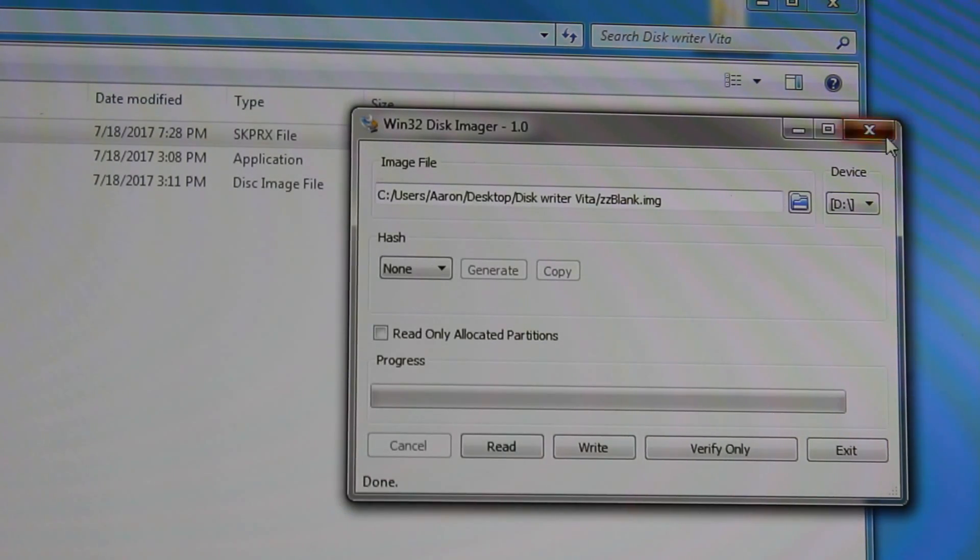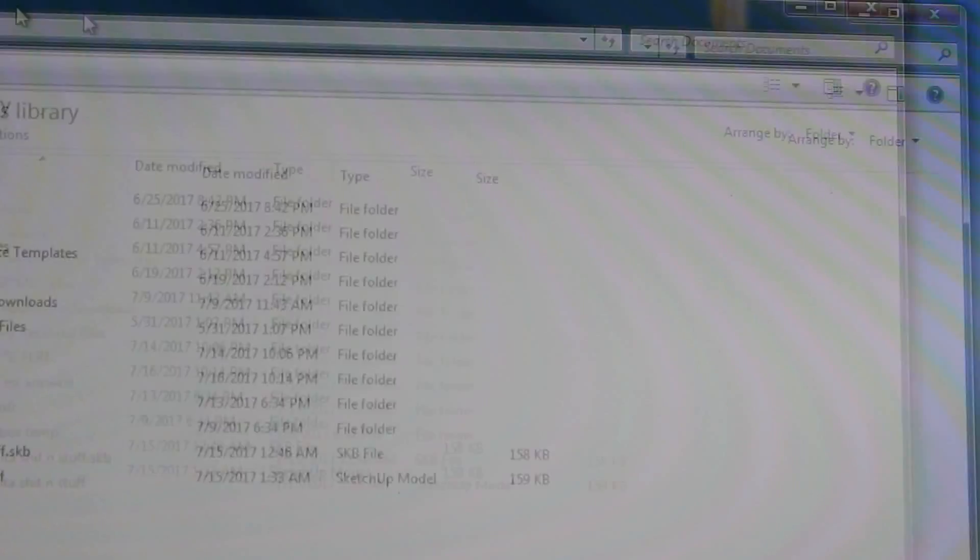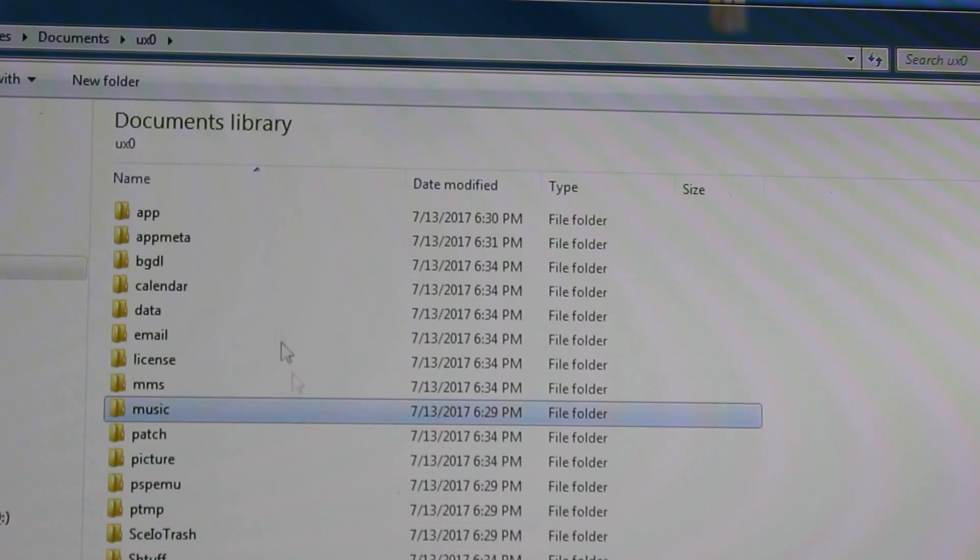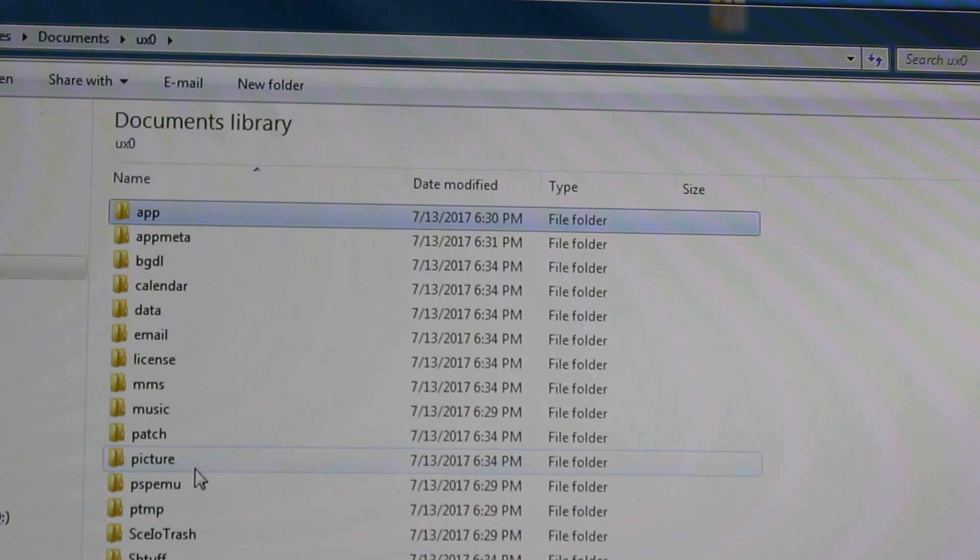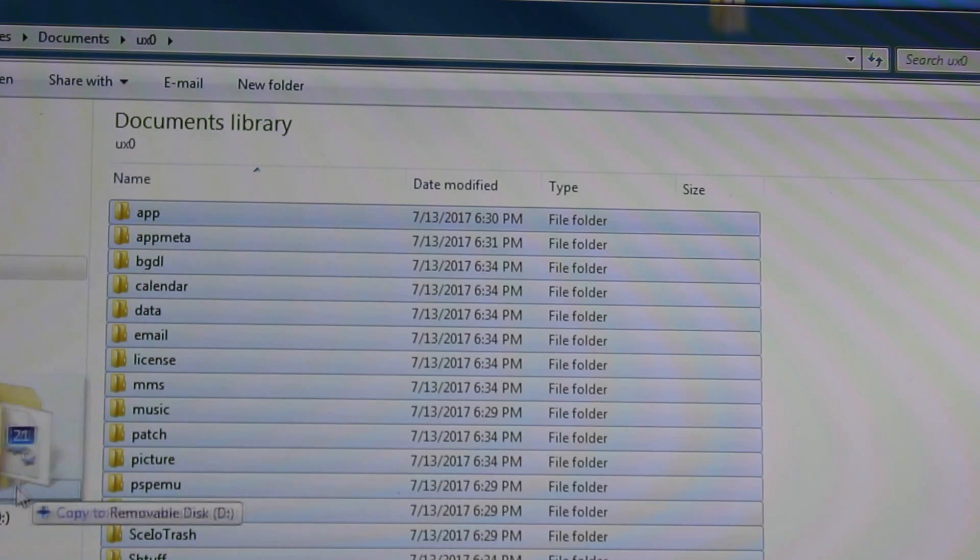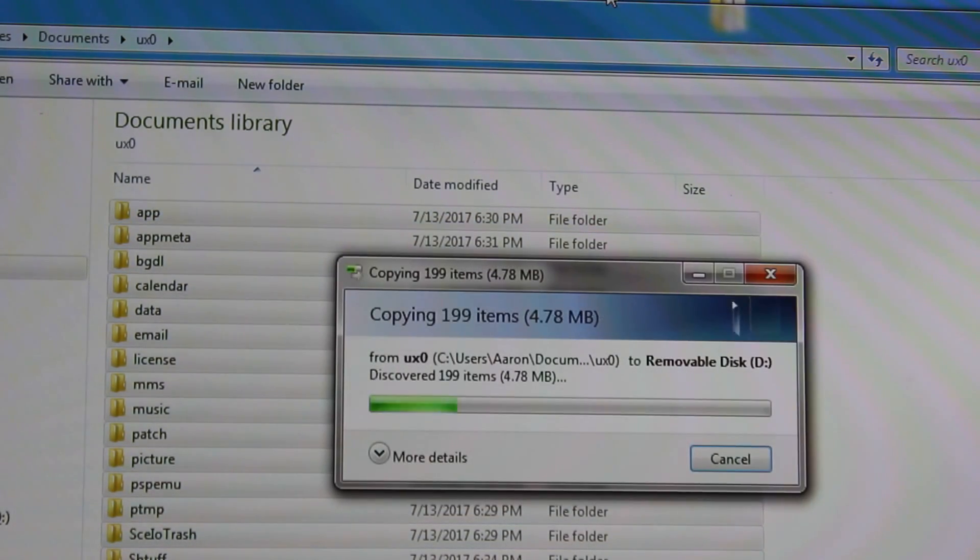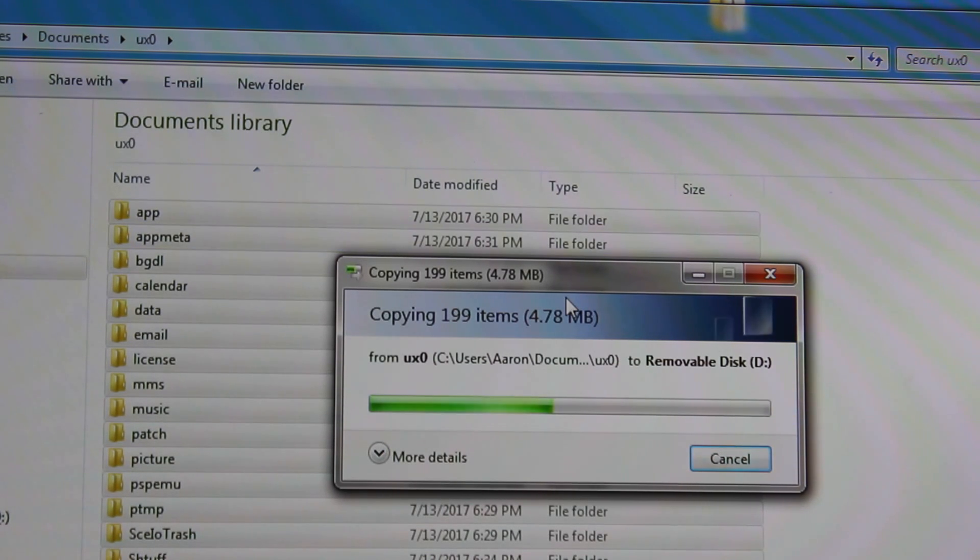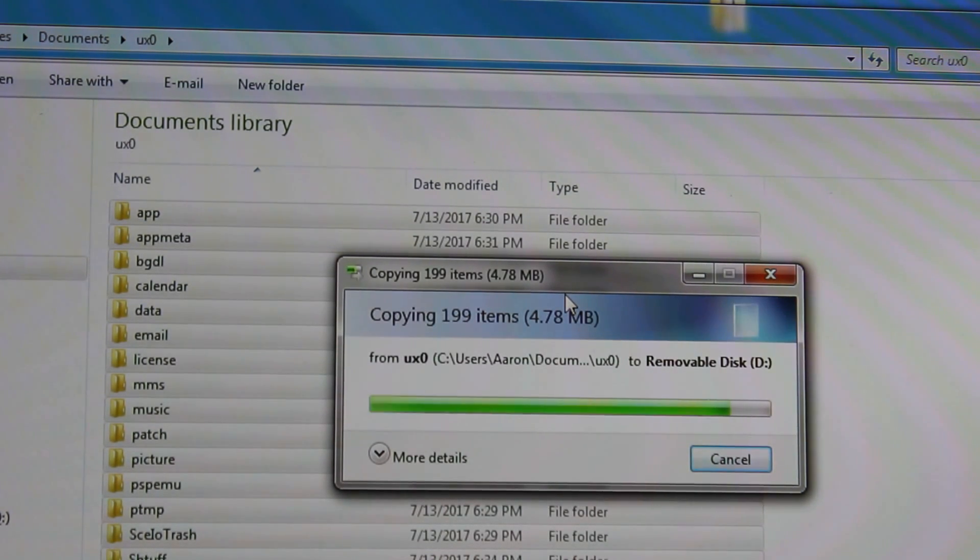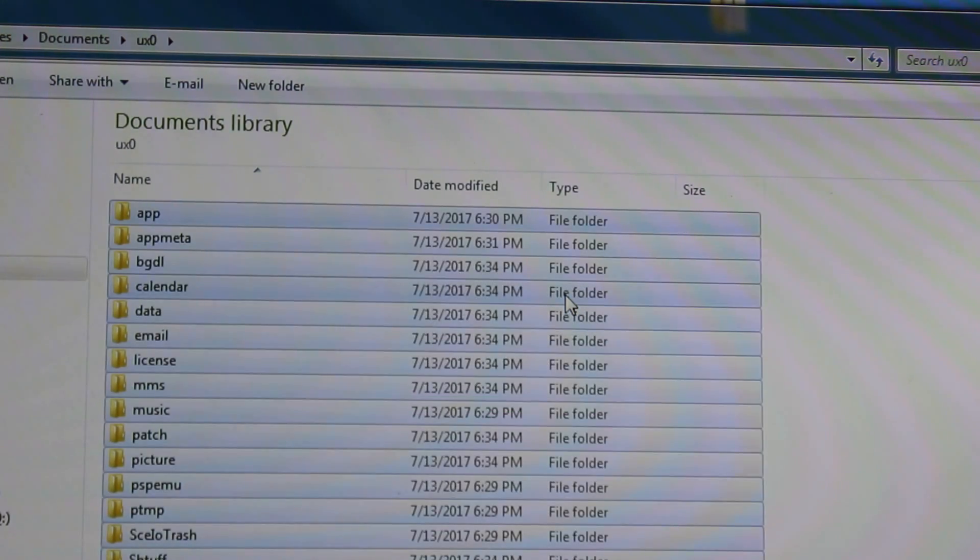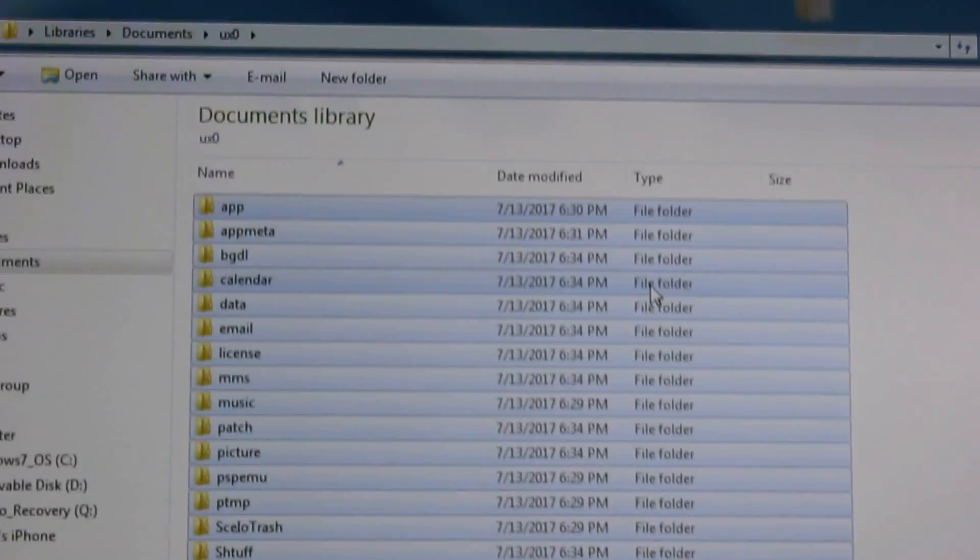Now what you want to do is you'll want to go to your backup. I have mine saved in my documents. You'll want to copy everything from your original memory card over to your new memory card. So I'll take a second, throw that in there. Copying everything over. We're good to go.